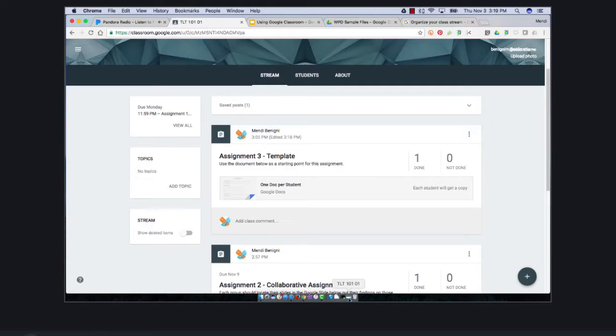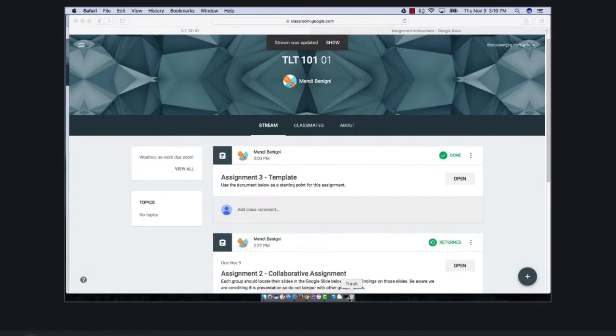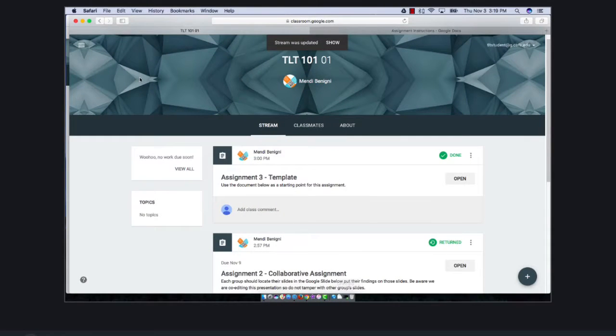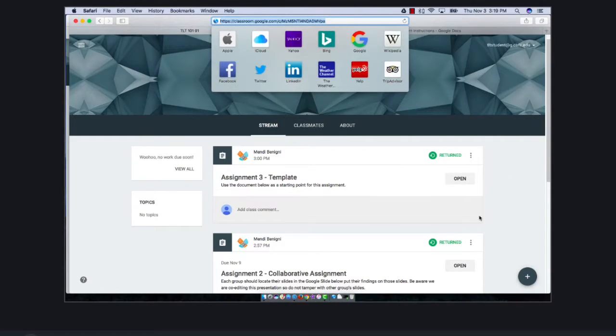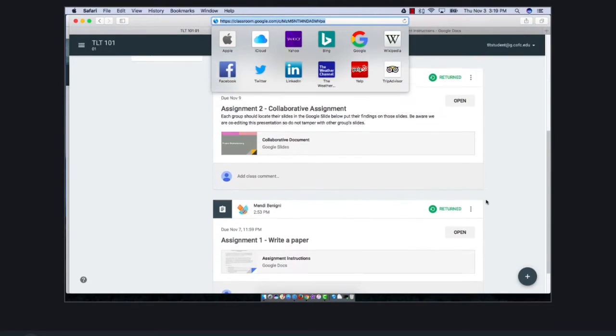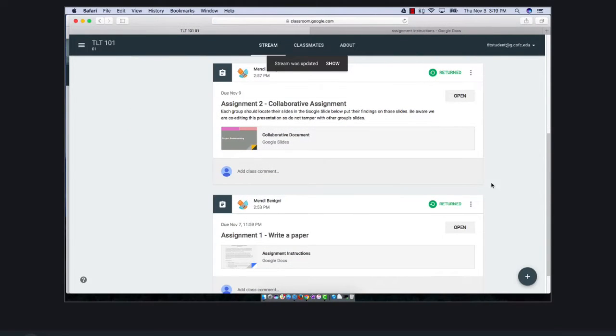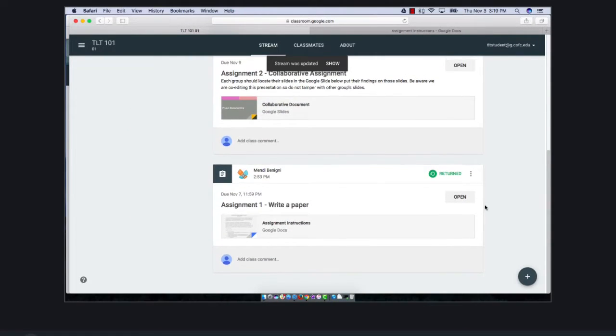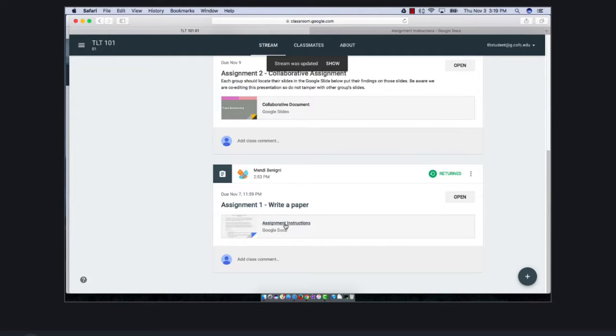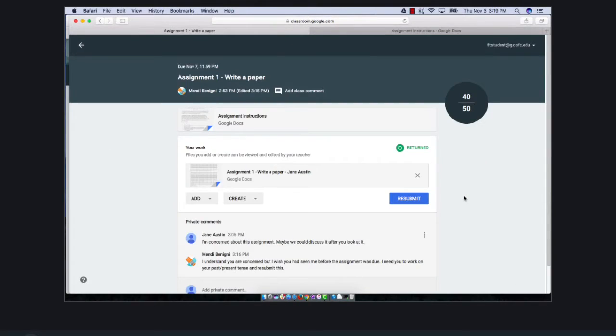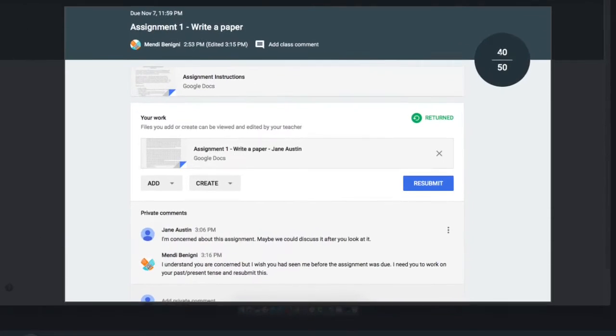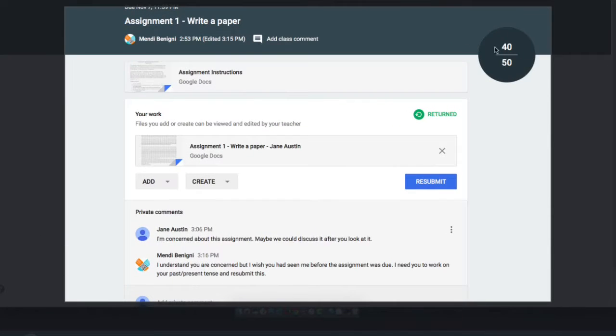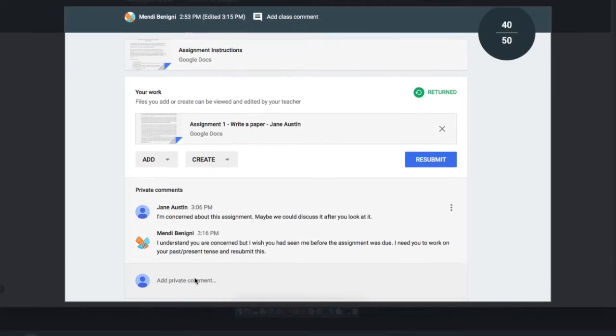Okay, so now we've graded it. Let's drop back into our student view. We'll refresh the screen here and now as a student I can see that all of these have been returned. So let's see what we've got. I'm going to go in and say open, and now I see my score right here. But I also see my little dialogue here with the professor.